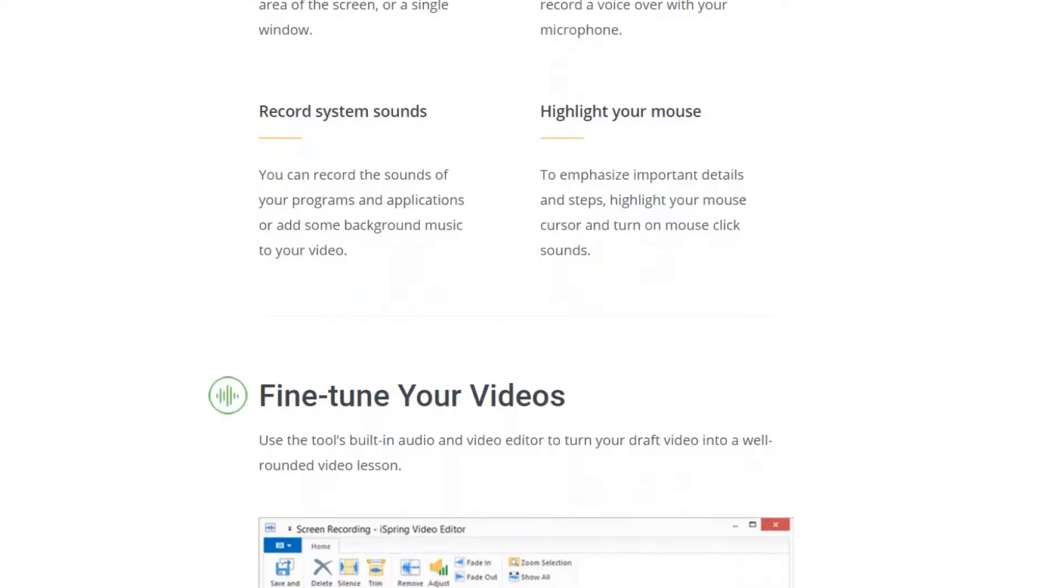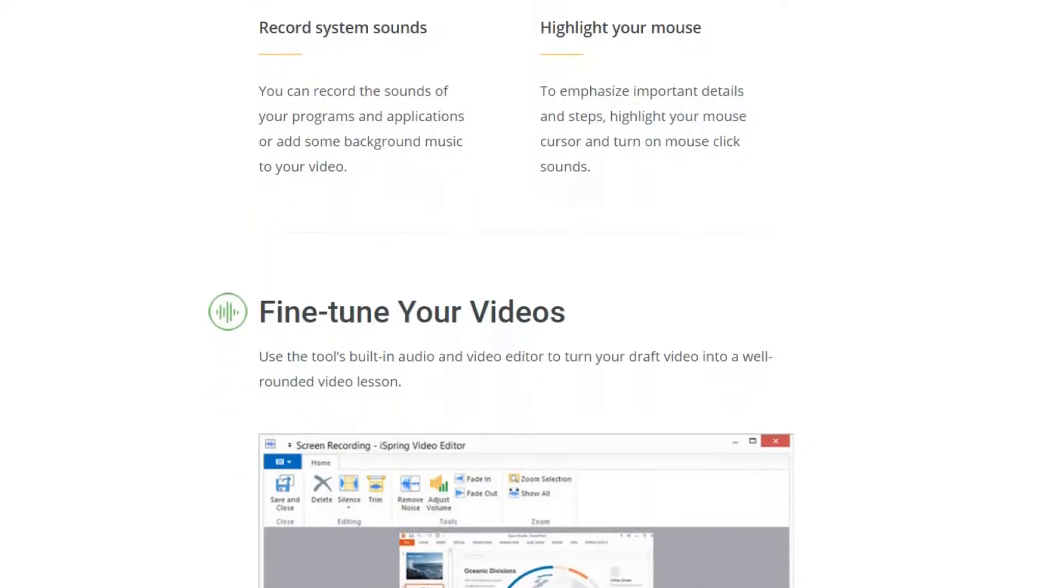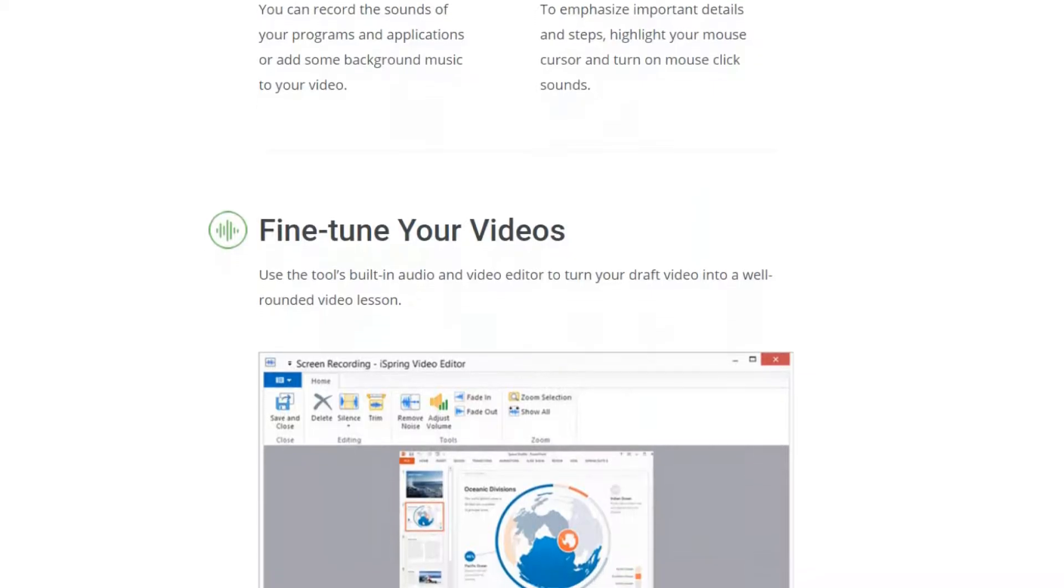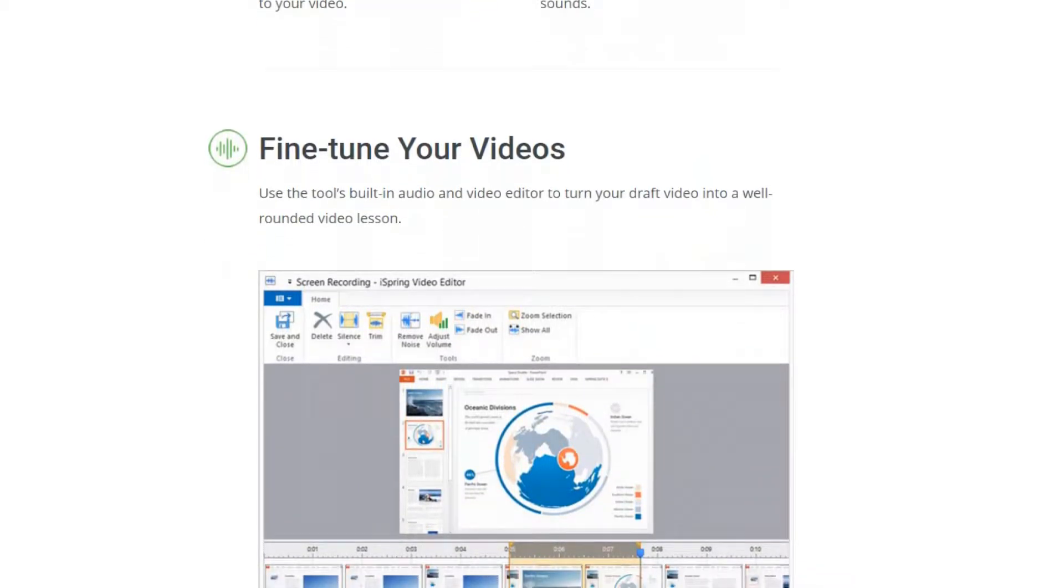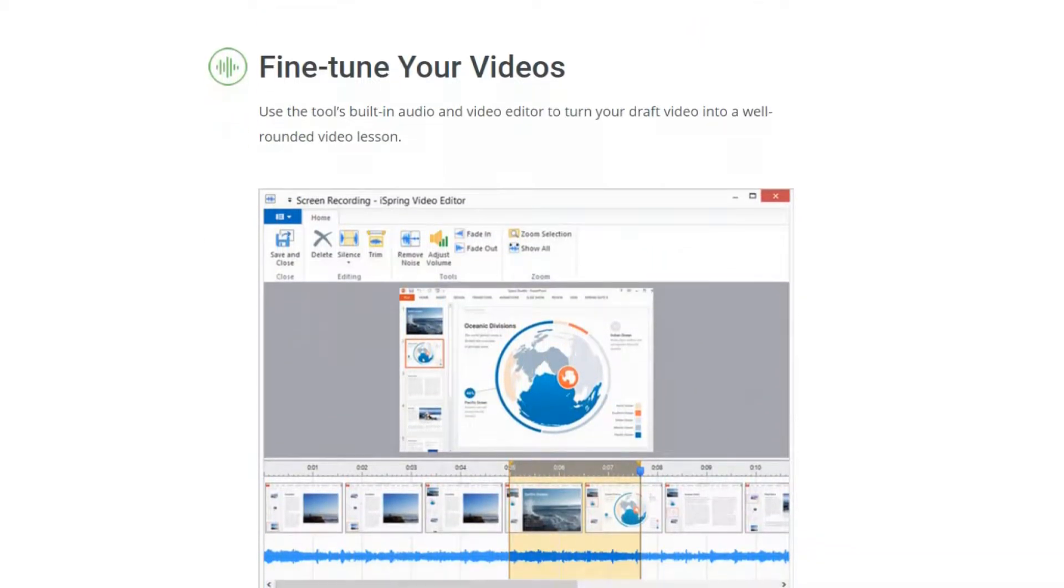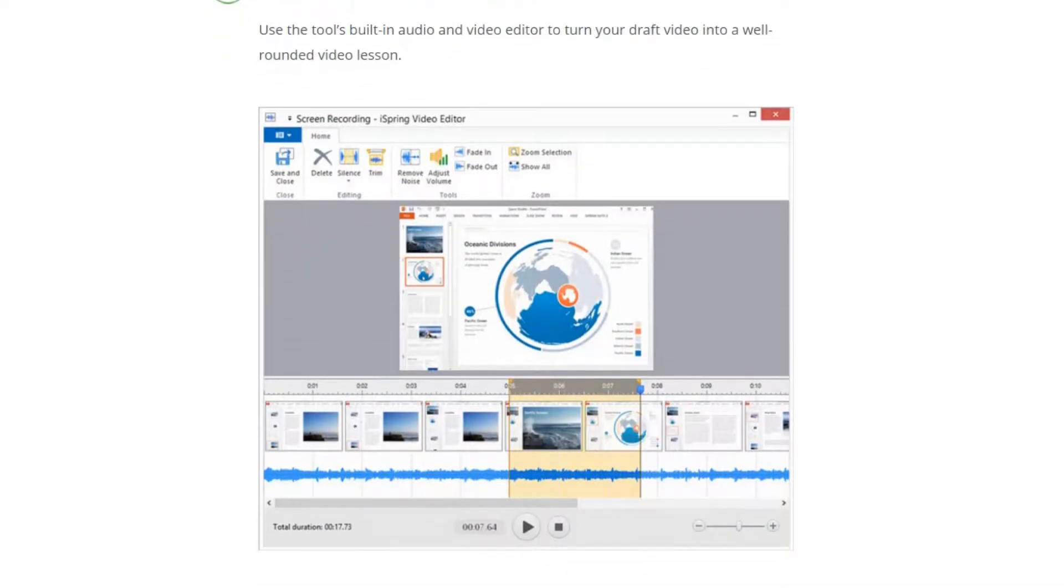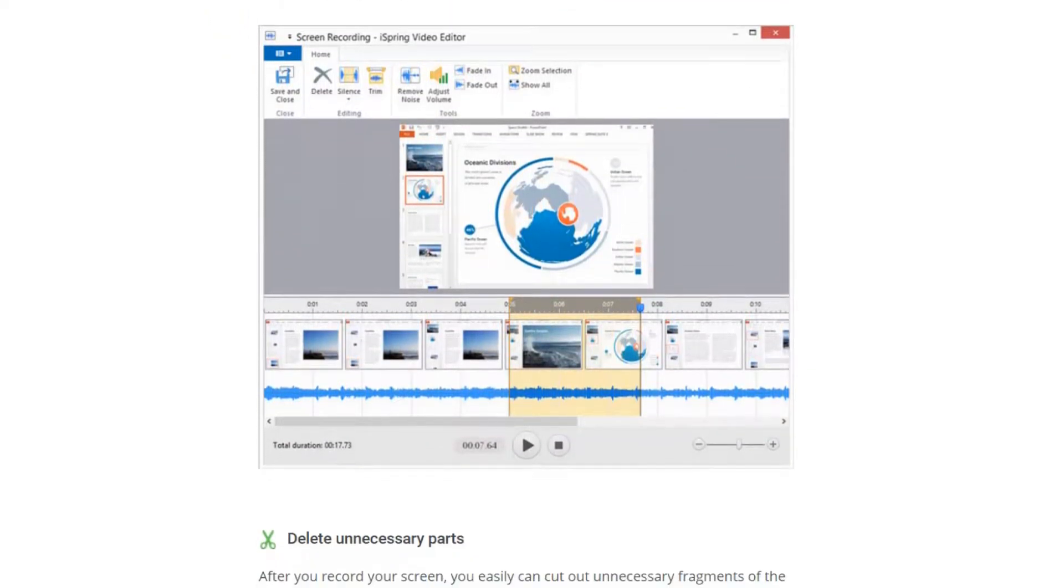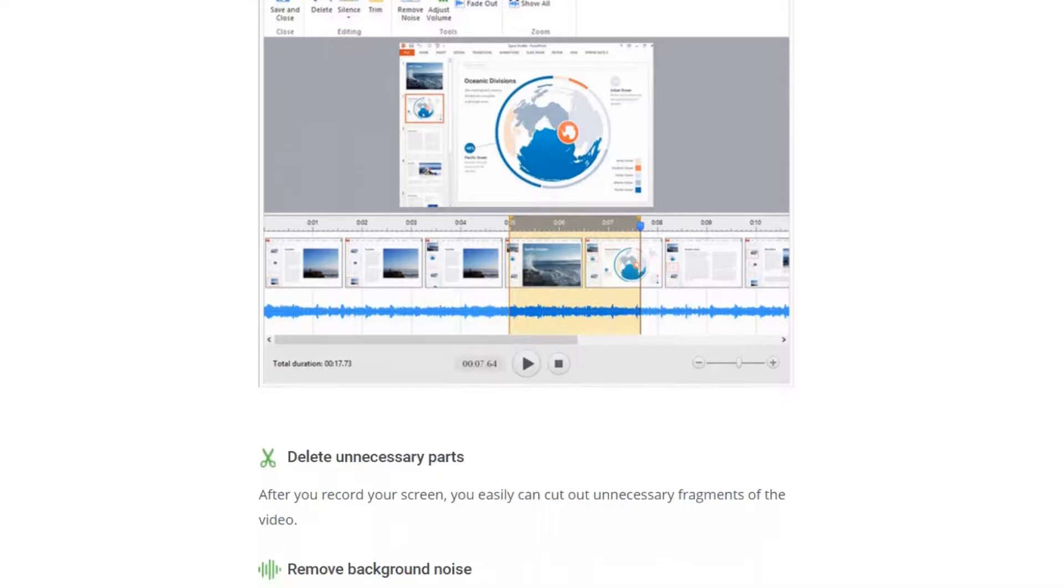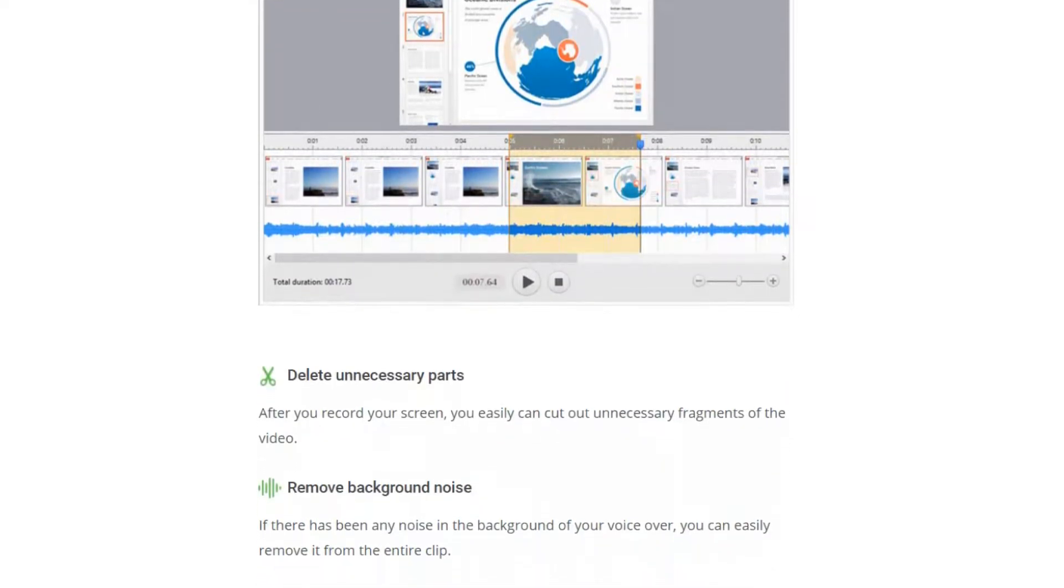The software is incredibly easy to use thanks to the clean, intuitive interface. There is a number of advanced options including customizable recording area, advanced audio settings, microphone and system sounds recording, mouse indication, highlight and sounds.